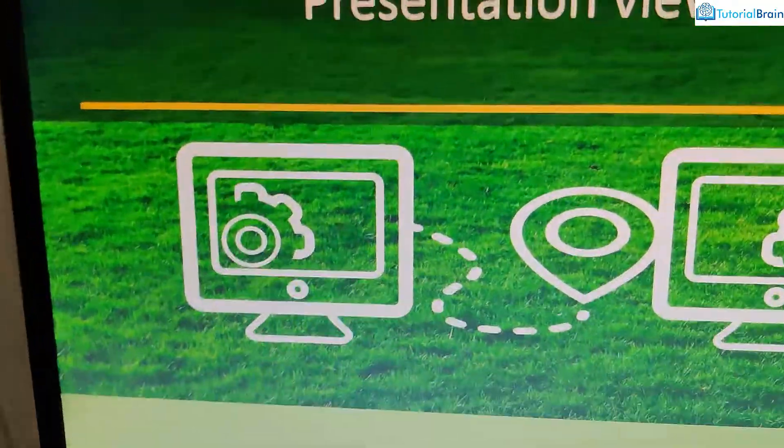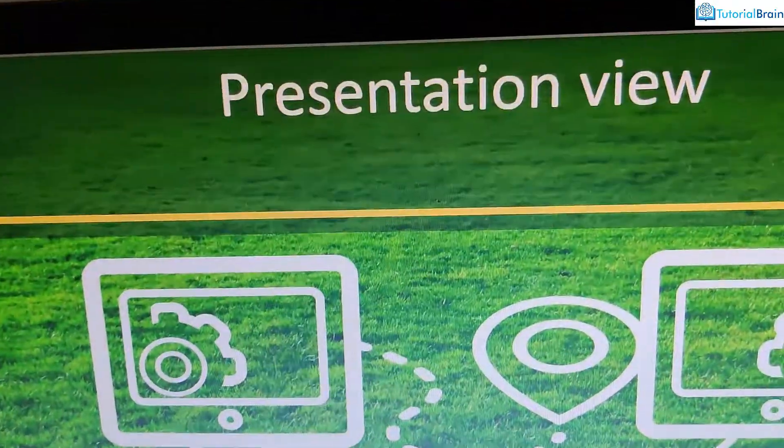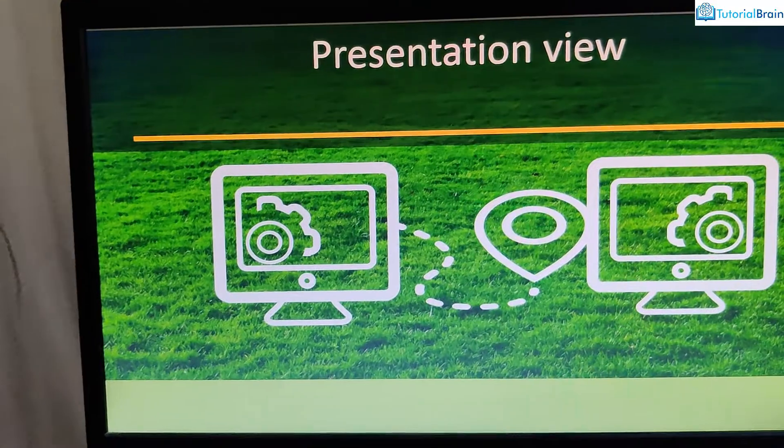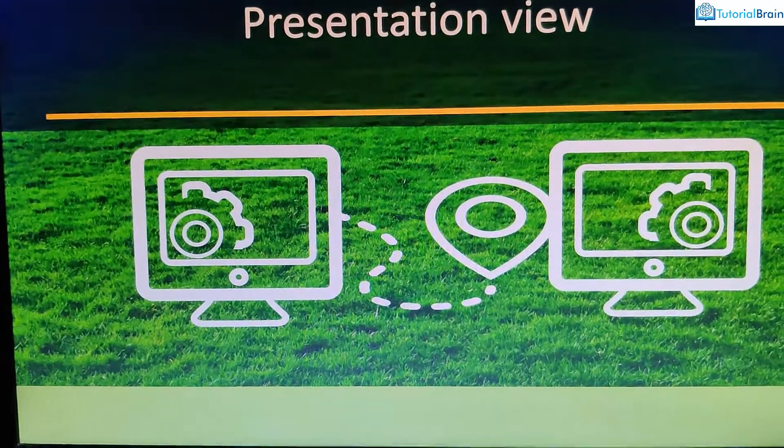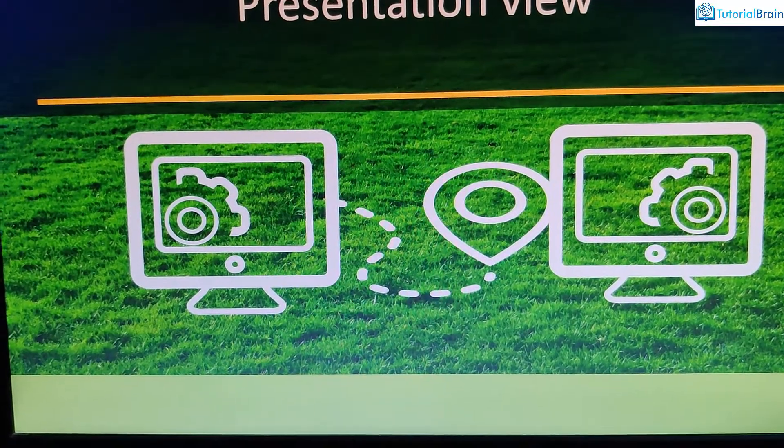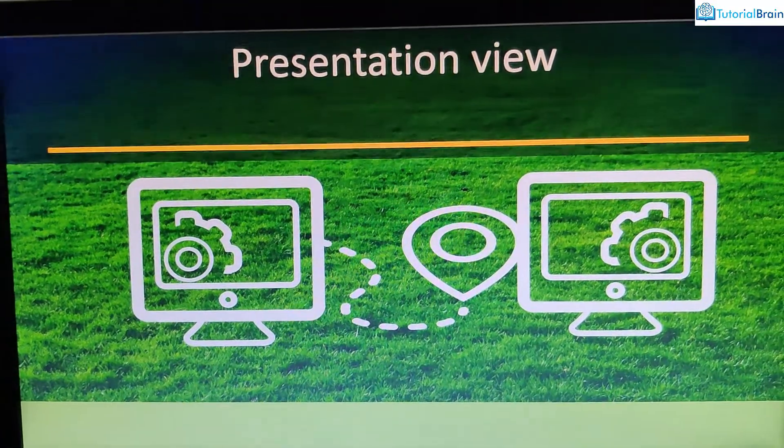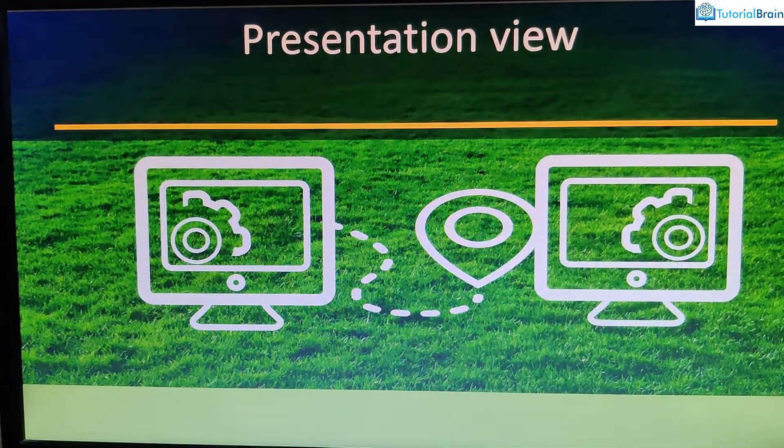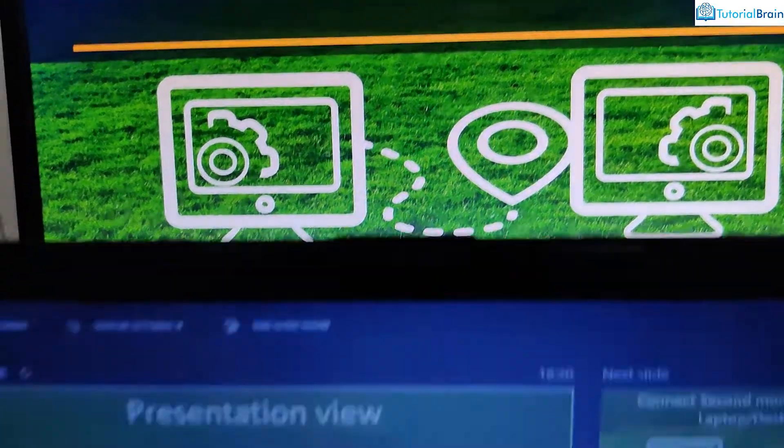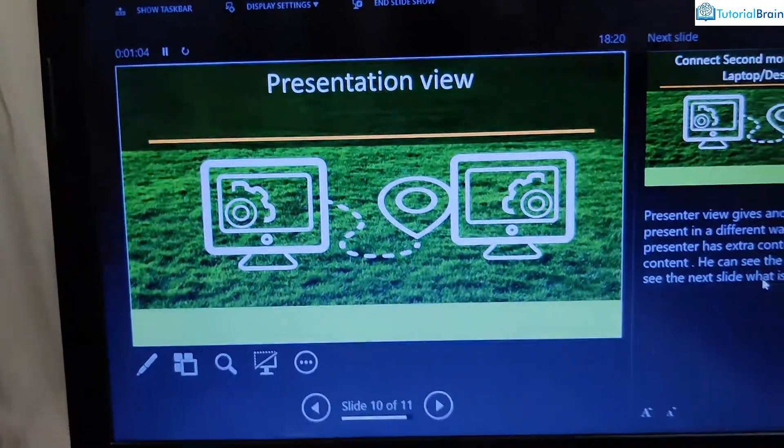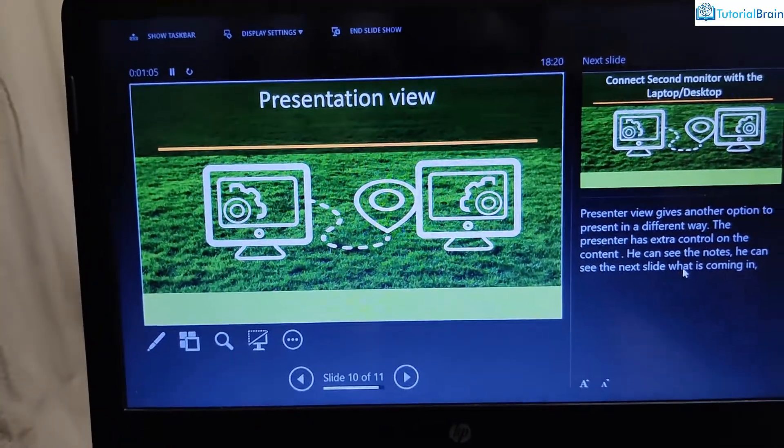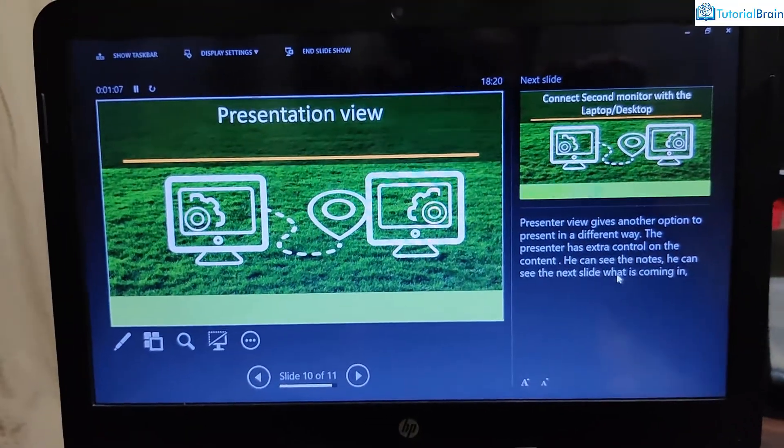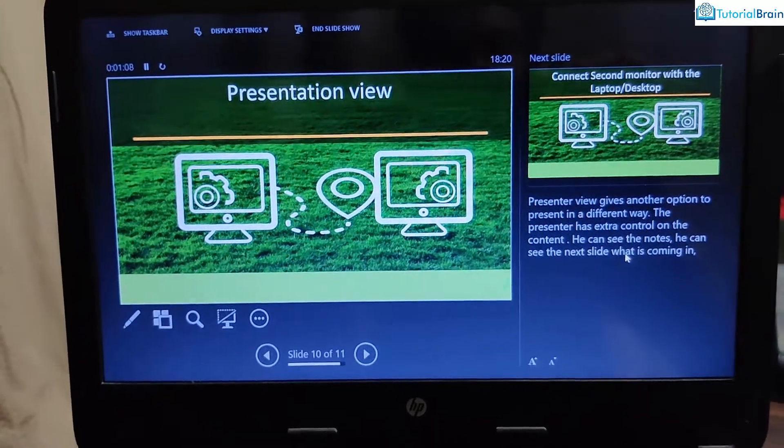And this is the monitor. So if I want to show the monitor to my viewer, I can show only this monitor, while giving the presentation, I will be having full control over my presentation.